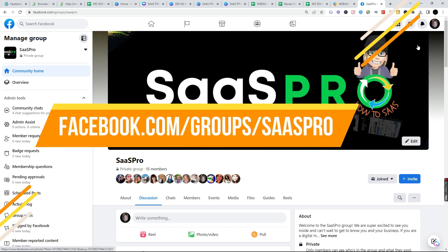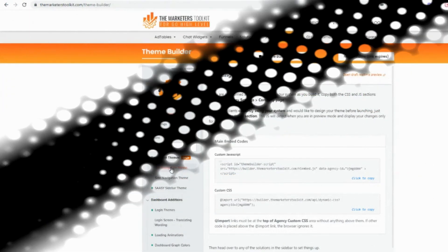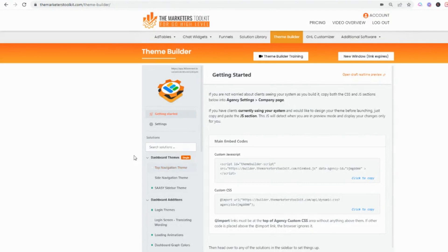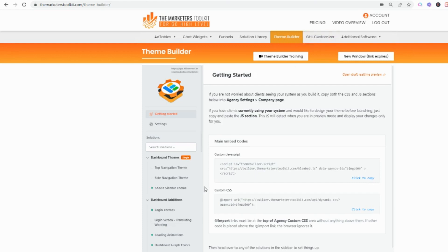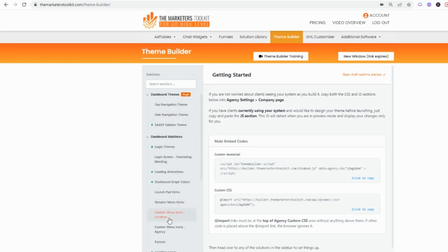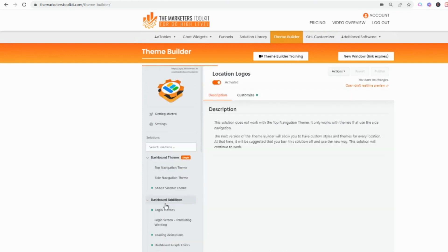I'm really loving the Marketers Toolkit for a couple different reasons. The theme builder and the GHL customizer are really rocking awesome. When you go to the theme builder, come down here on the left side and it says location logos. You can click on location logos here.